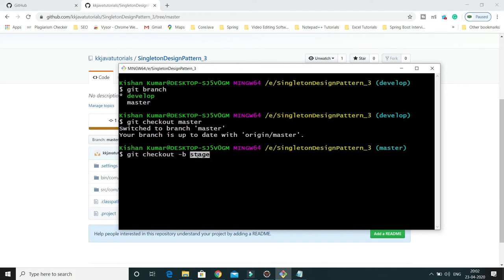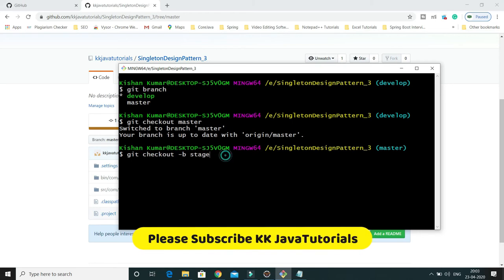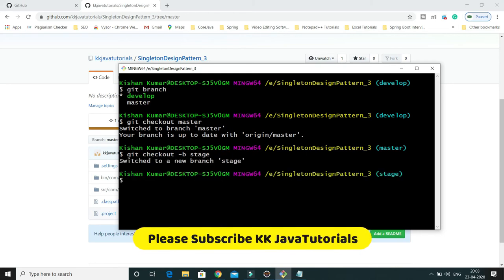There is another way to create a branch using git branch followed by the branch name, but if you create a branch using the git branch command, the branch will simply be created but it will not check out — meaning it will not switch to the newly created branch. That's the difference between git checkout -b and git branch.